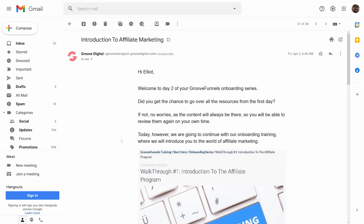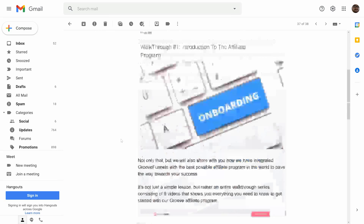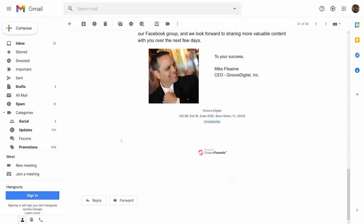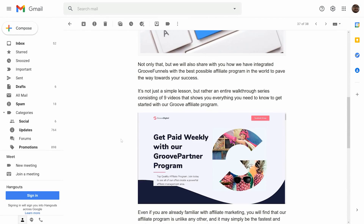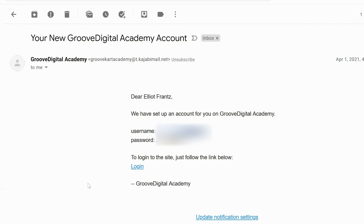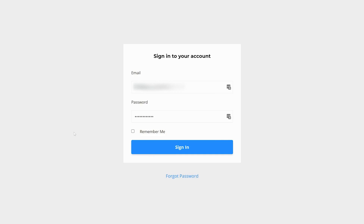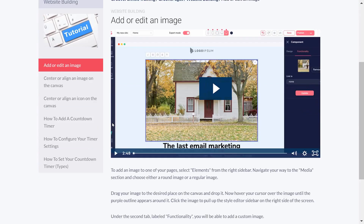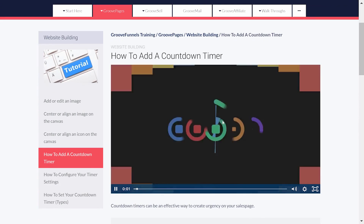Keep an eye on your email for more resources. We'll be sending you some daily lessons that are incredibly helpful in getting you up to speed on using Groove. You'll also want to keep an eye out for your login access to Groove Digital Academy. There's a lot of great additional information on how to use all of our software there.